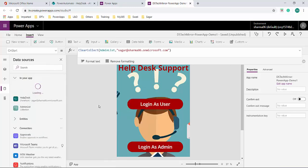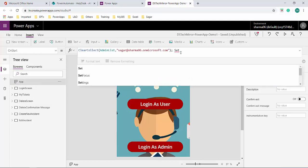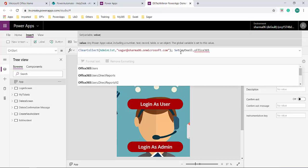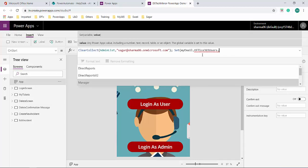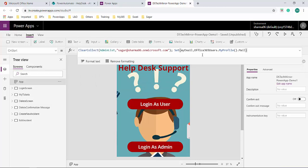Now to know whether the current logged-in user is an admin, I need to fetch their email ID and compare it with the AdminList collection. For that I'll connect to the Office 365 Users connector. Going to data sources and connectors, I'll add Office 365 Users. With this connector I can get the current logged-in user's profile. I'll create a global variable called MyEmail using Set and store the value of Office365Users.MyProfile().Mail. This way, I evaluate my email at app start and can use this variable throughout the app.